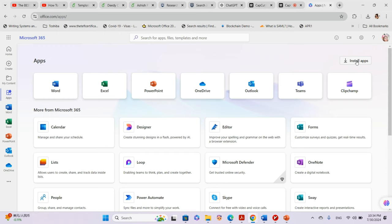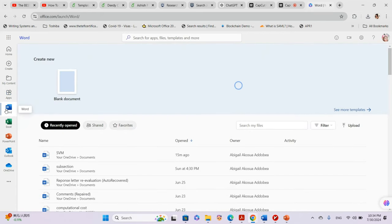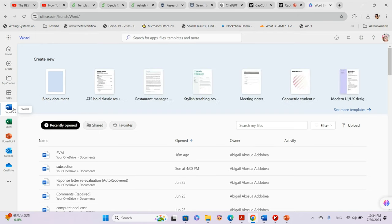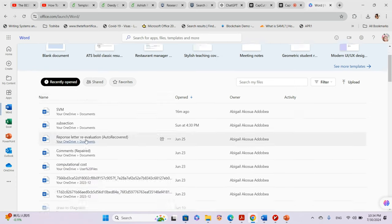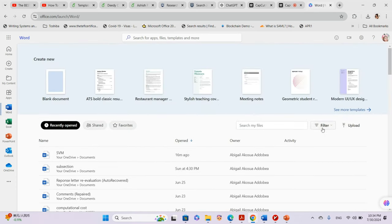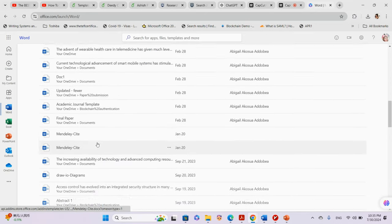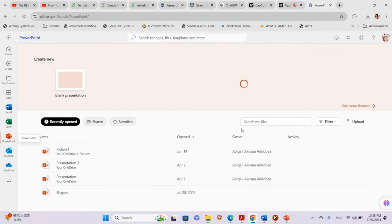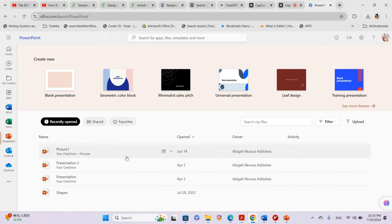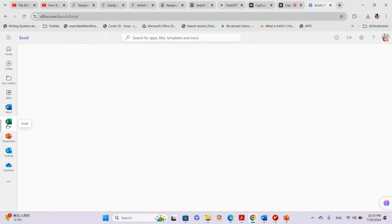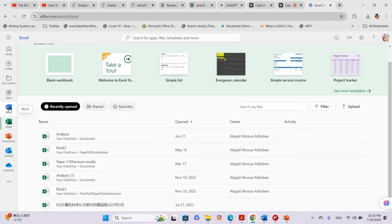When you install it locally you can work offline. Let's see how we can use these templates for free. Whatever you do in Word or any Office app will be stored here — all my files are stored here. Same with PowerPoint; all my presentations are stored here. Excel is also the same.